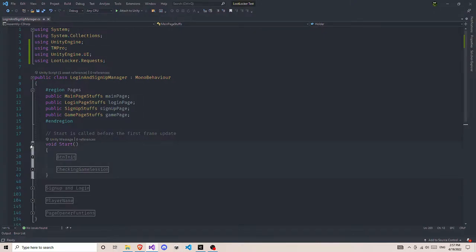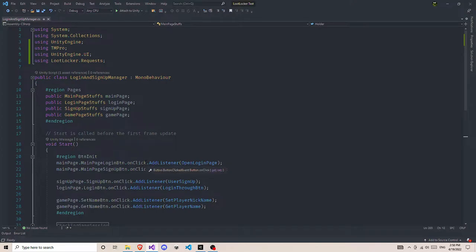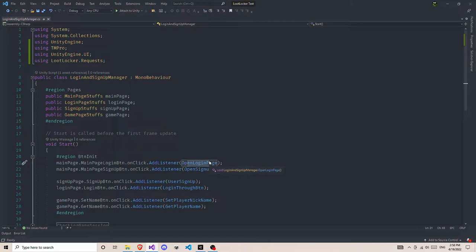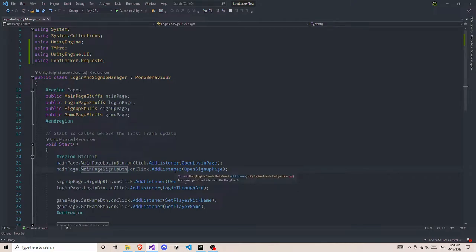Now if you look at the Start function, we have button initialization. We have a lot of buttons on our pages and we need to initialize them. I am using scripts to do this. The first two buttons are for the main page. I'm going to add a listener for opening the login page — the first button is responsible for opening the login page. And another button from the main page is responsible for opening the sign up page.